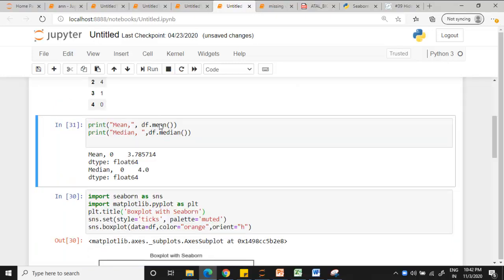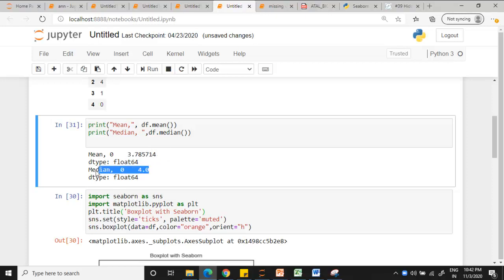Mean is the average of the entire values which is calculated to be 3.7857. Median is the middle element which we have calculated and found to be 4.0. The same is received here.